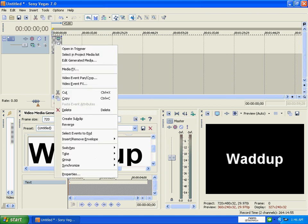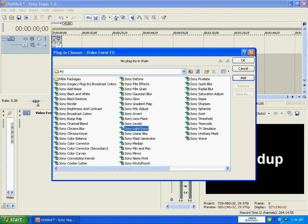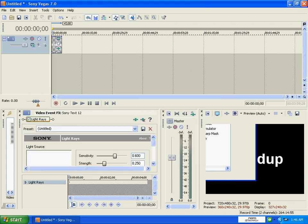And then what we're going to do is we're going to right click it, video event FX, just click, go find Sony lens flare, I mean Sony light rays, click OK.